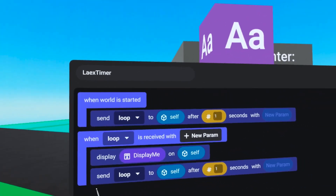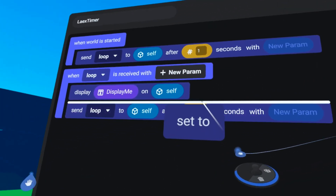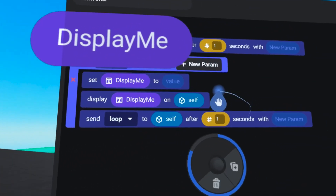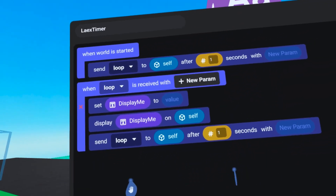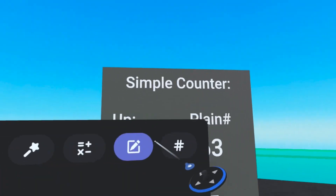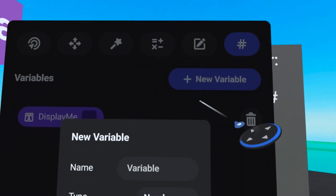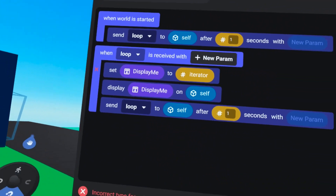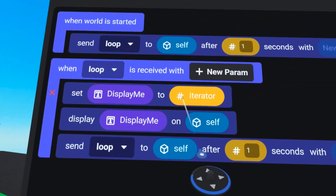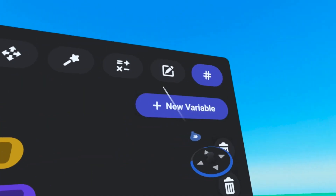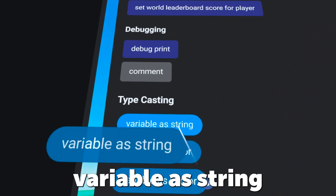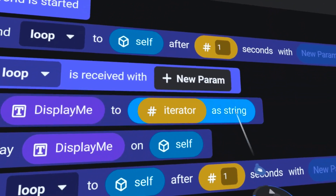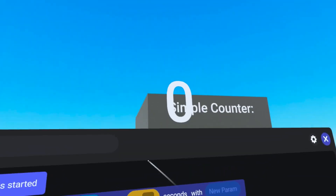We should set 'display me'. Back on our values tab we'll grab 'set' and bring that over on top of 'set display me'. We need to set it to a number value that is incrementing upwards — we like to call this an iterator. On our variables tab we're going to create a new variable, a number called 'iterator'. When we drag iterator over, there's an error because of a type mismatch — a string and a number are not the same. So we delete this, then on our values tab find 'variable as string', which lets us convert numbers to string. Drag that over, drag iterator into the input slot of 'as string', and now there are no errors and we're receiving a zero.